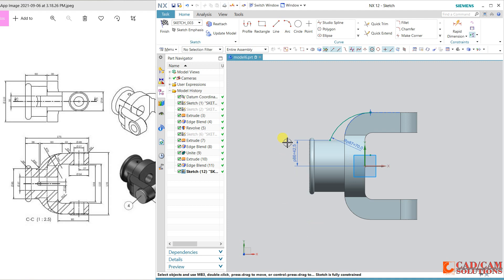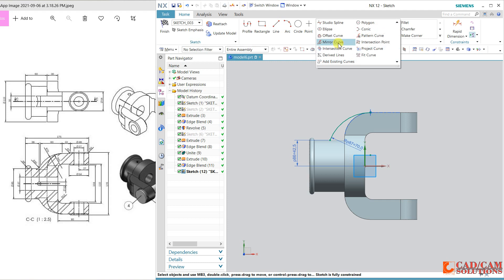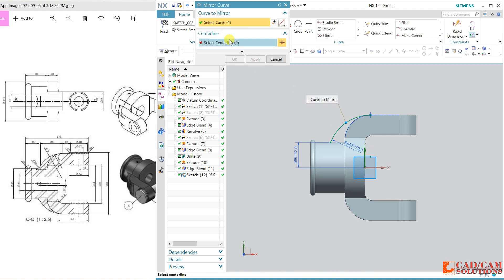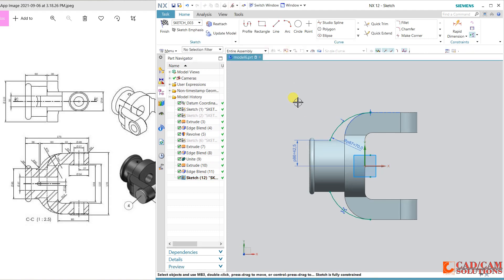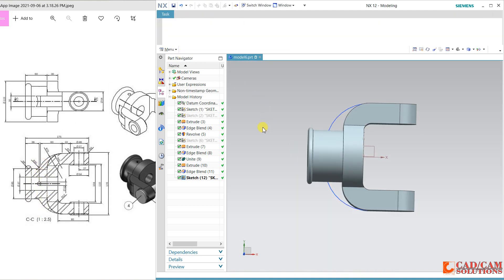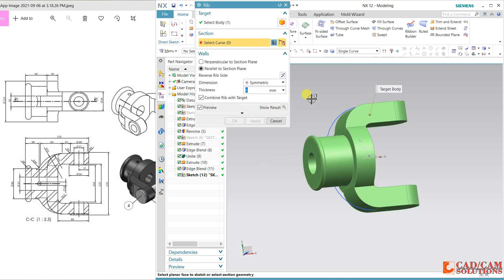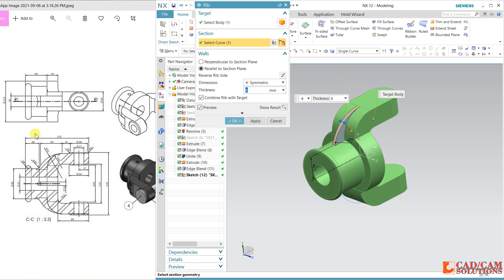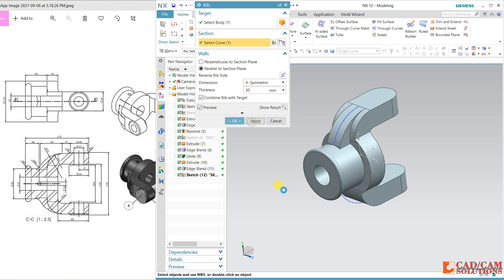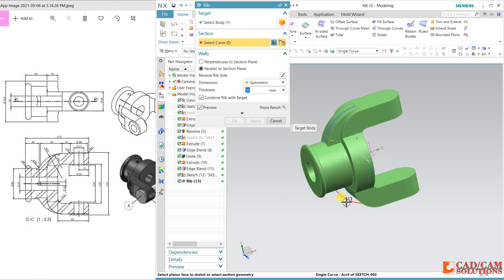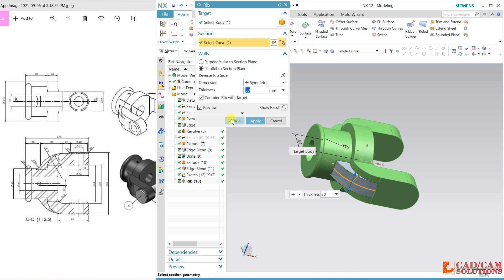I will mirror it — just select this curve and mirror, because we have two ribs on both sides. Finish. Here in the rib option, select single curve. My single curve is this, and the thickness is 30. It will automatically distribute on both sides — same on the opposite side.